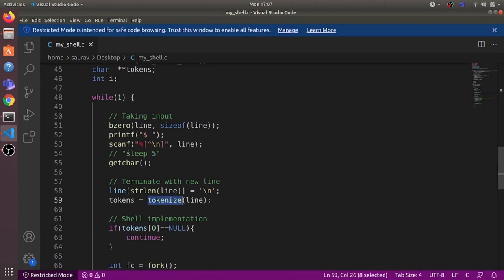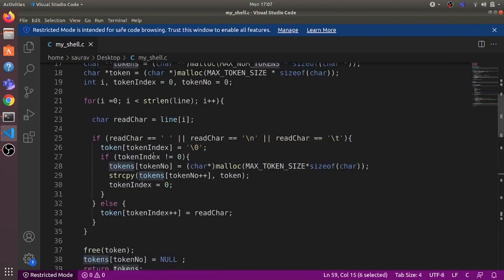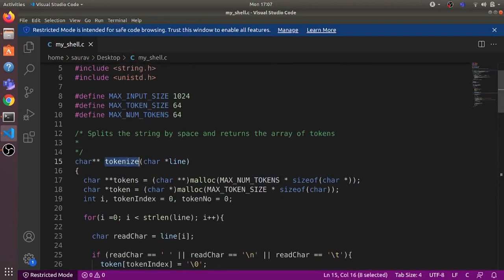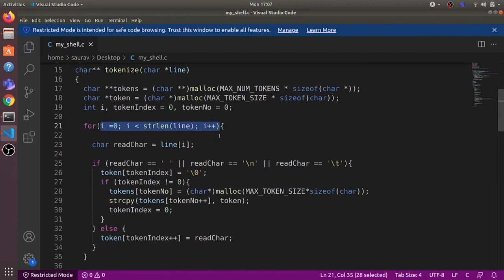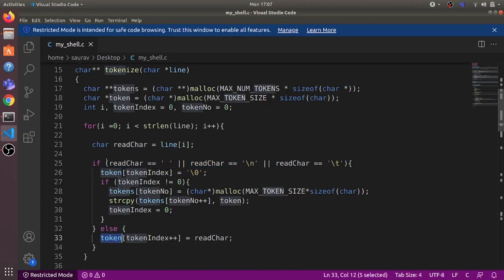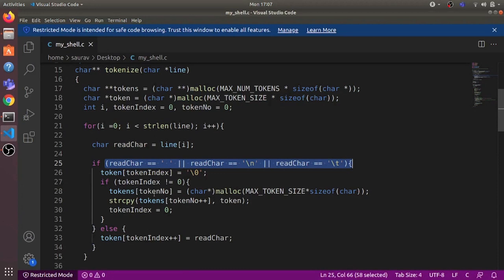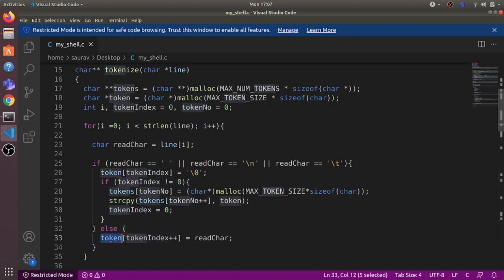Then we tokenize this line. What tokenize does is separate the line string into different words. For example, if the user enters 'sleep 5', tokenize will separate 'sleep' and '5' as separate strings in a string array. Tokens is a char star star. The tokenize implementation takes the char star as input, goes over every character, and checks if it is a whitespace character. If not, it adds that character to the token. If it is whitespace, it stores the accumulated token in the tokens array, increments the token number, and resets the token index to zero to start the next token. Finally it returns the tokens array.